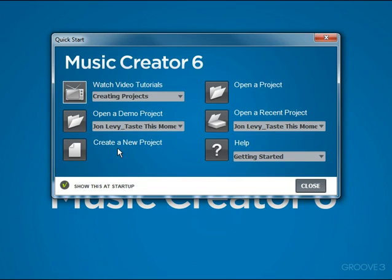Now the next feature is Create a New Project, probably one of the most important features in the Quick Start dialog. We will come back and cover this in a little more detail in a few minutes.